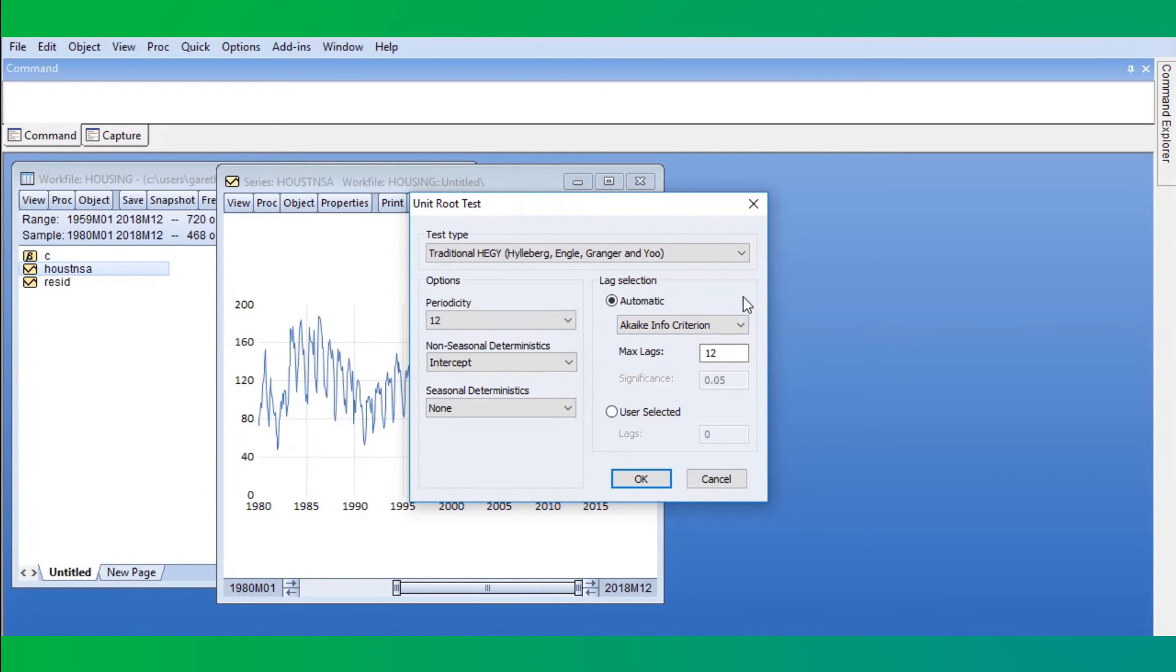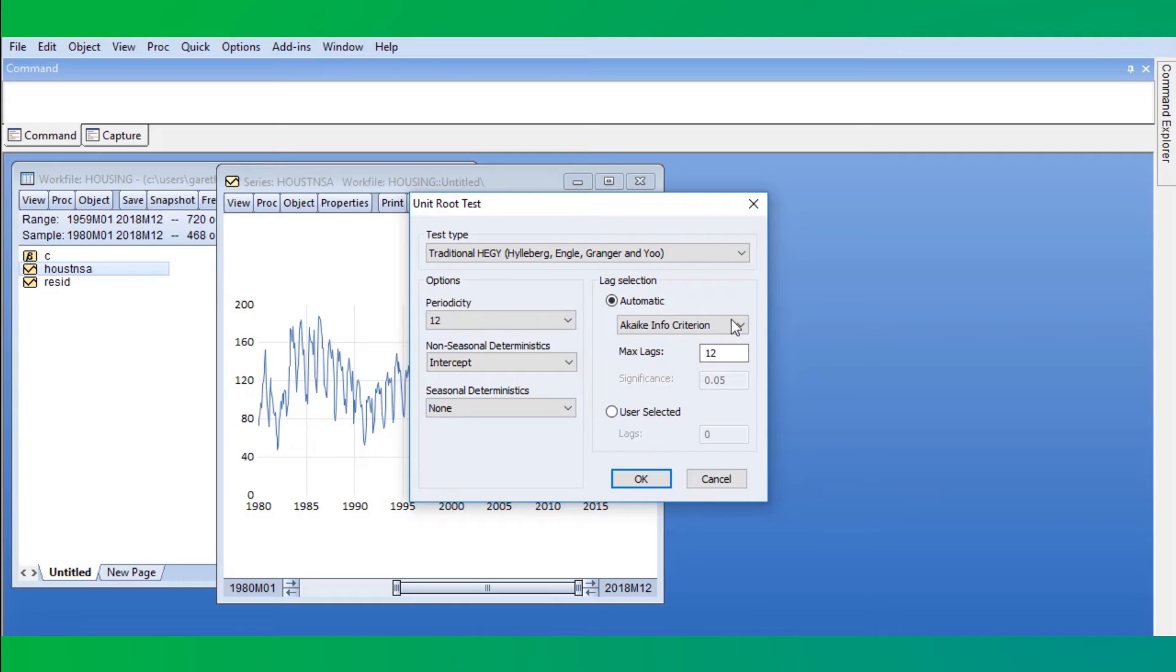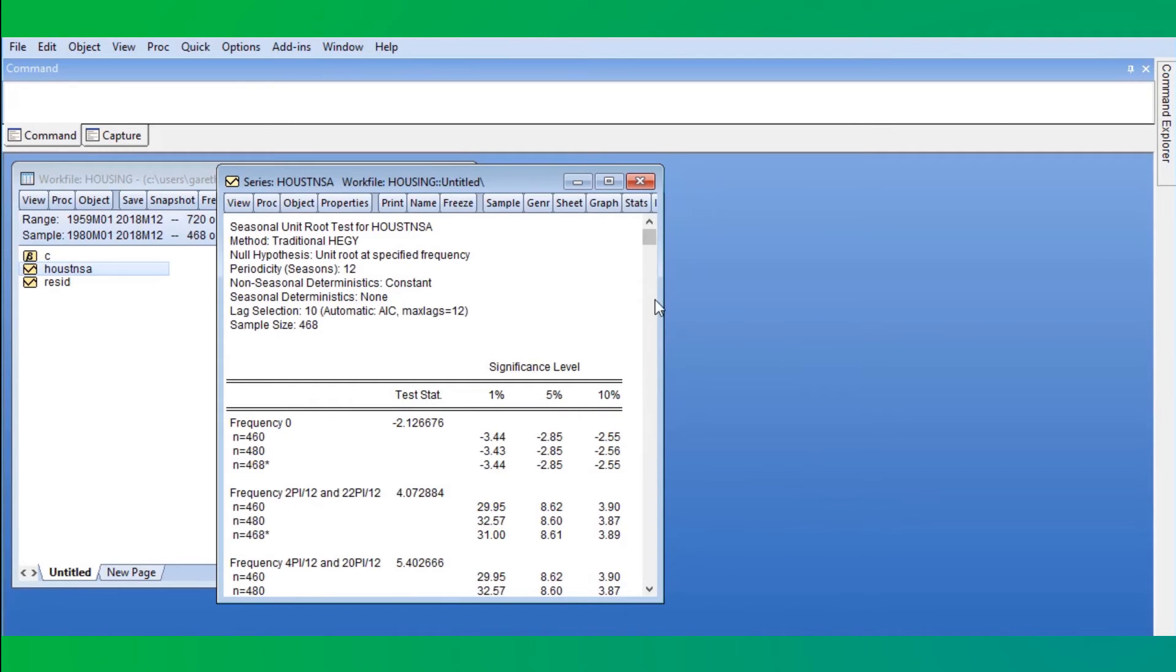The right side of the dialog lets you set the number of lags to use in the auxiliary regression used to calculate the test. We'll just use the default setting of automatic selection with the Akaike information criterion. Clicking OK produces the results.